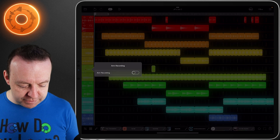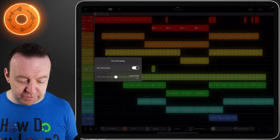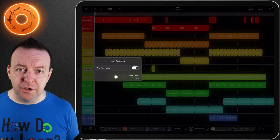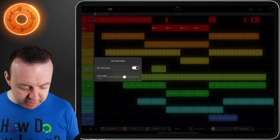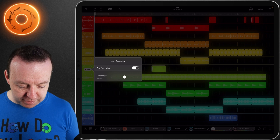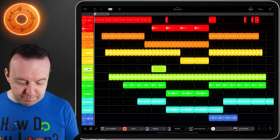If I have it here and just go arm recording, it just says what's the loop length. So obviously it's one bar - if I say it's four bars, it's going to make that bigger.